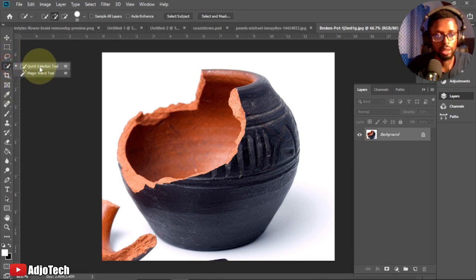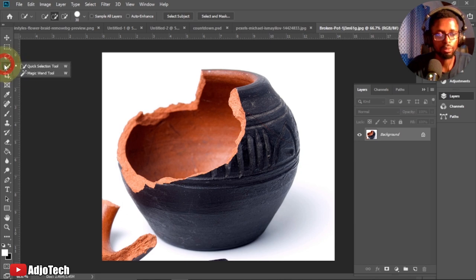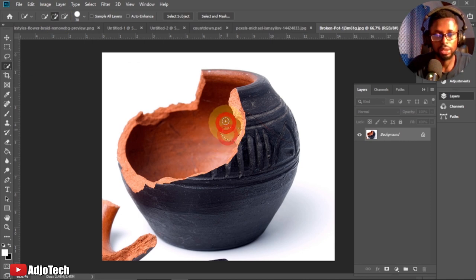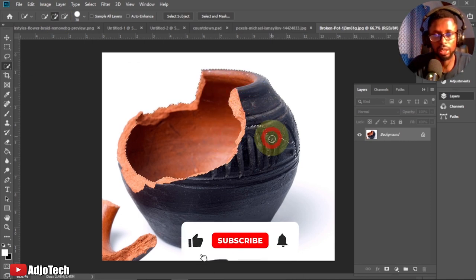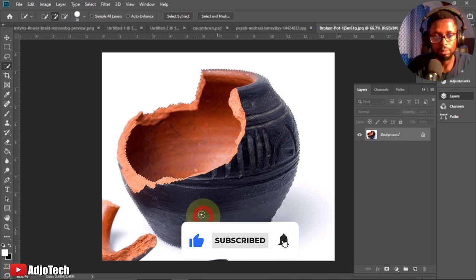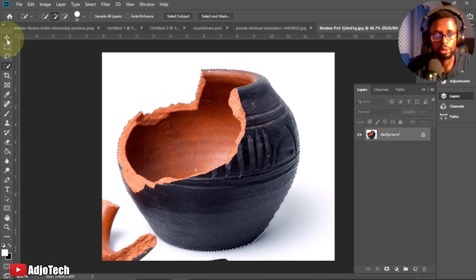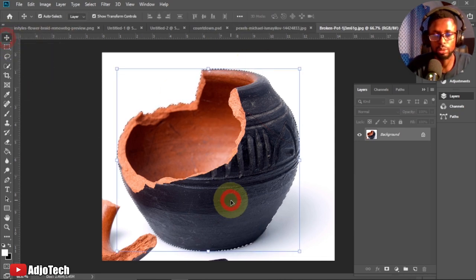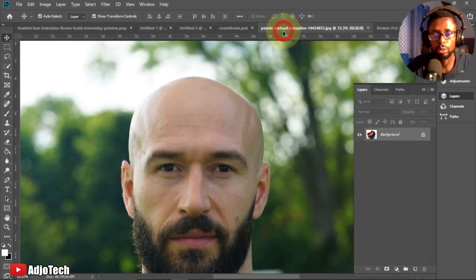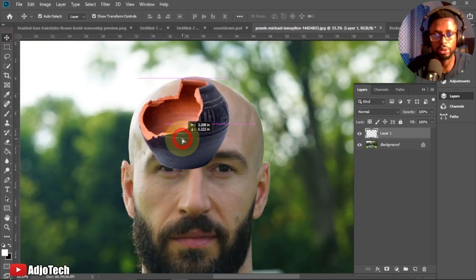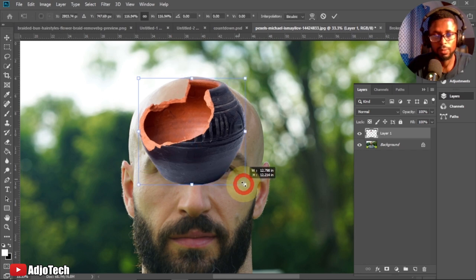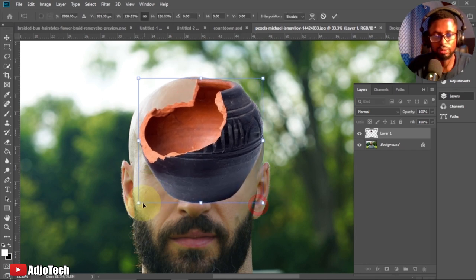Go to your tool panel and select the Quick Selection tool — you can press the W key on your keyboard. Make sure you're using the one with the plus sign, then click and drag to select the pot. Once the pot is well selected, go back to the Move tool and move the pot on top of the head image, then enlarge it to fit on top of the head.